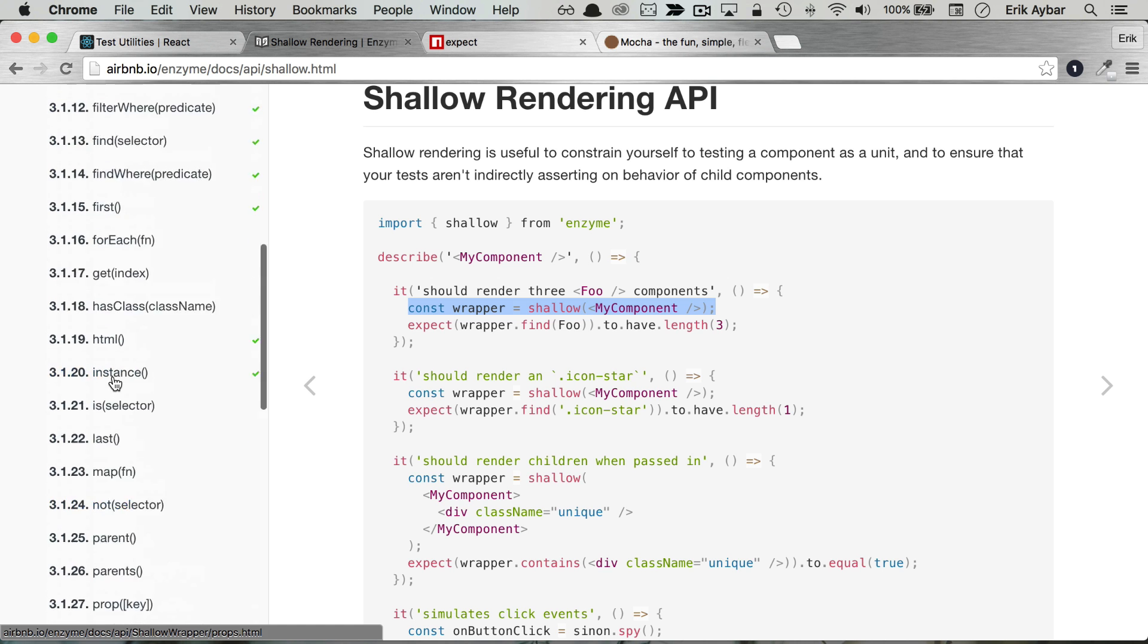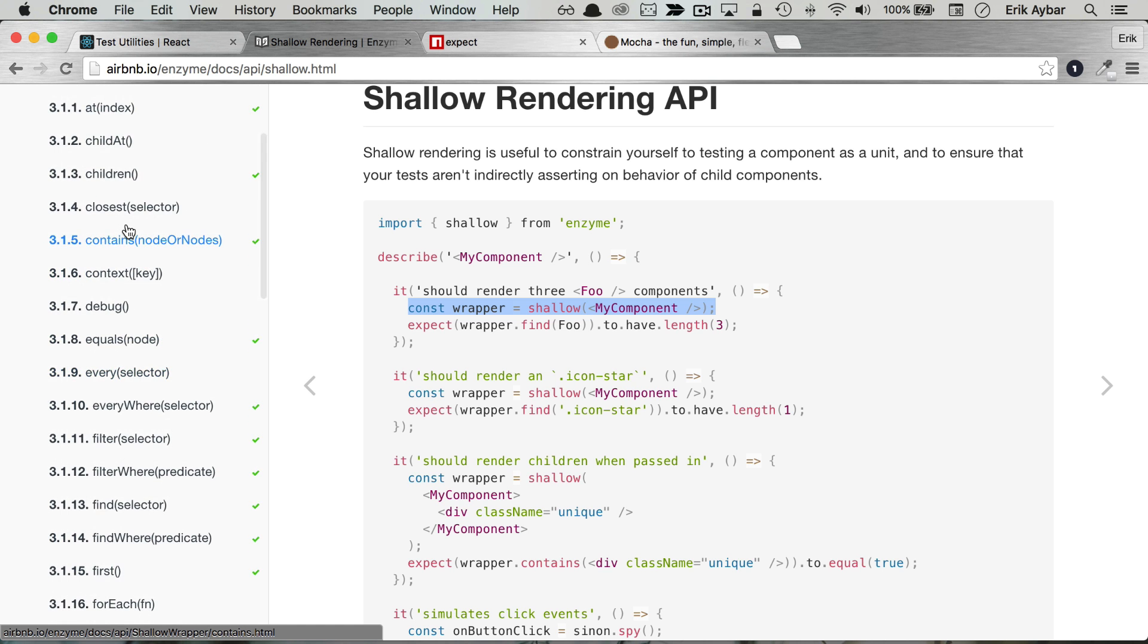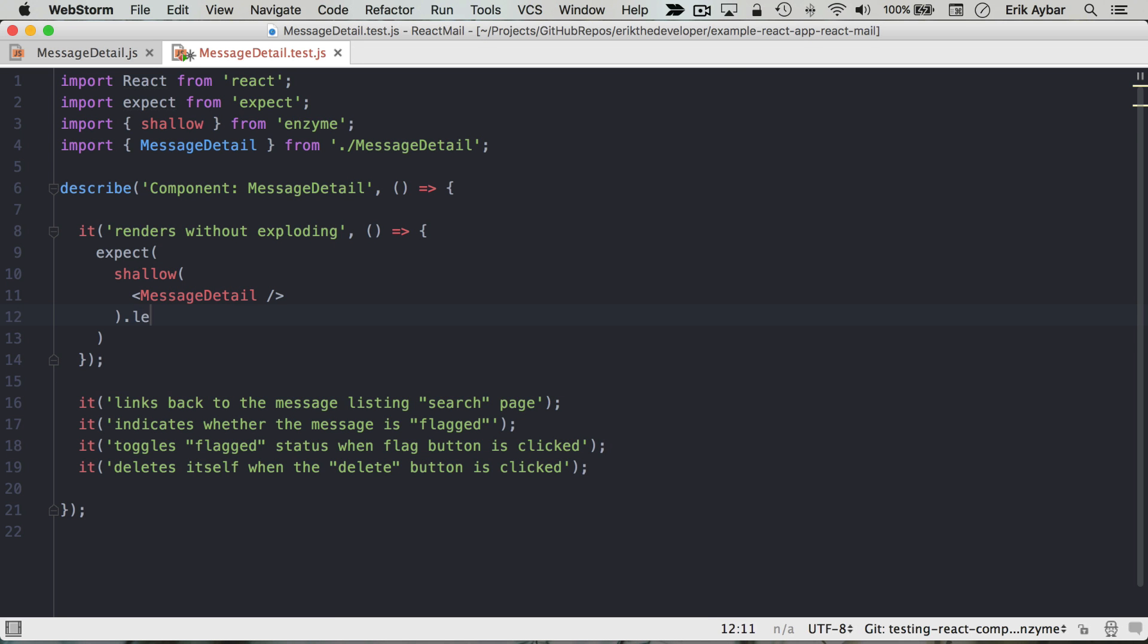And what we're going to do is just assert that the length is equal to one, and if that's true, we know everything is fine.